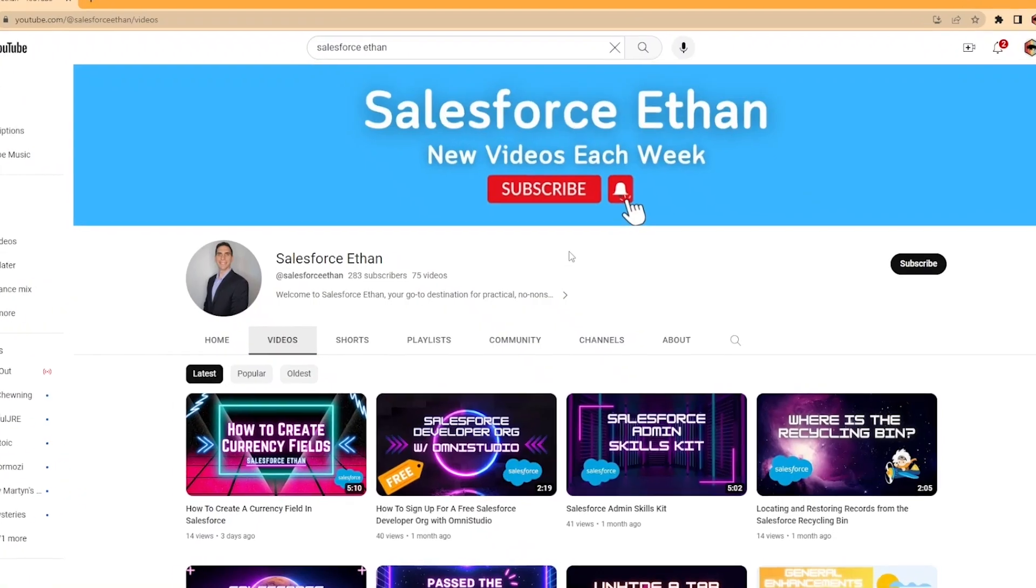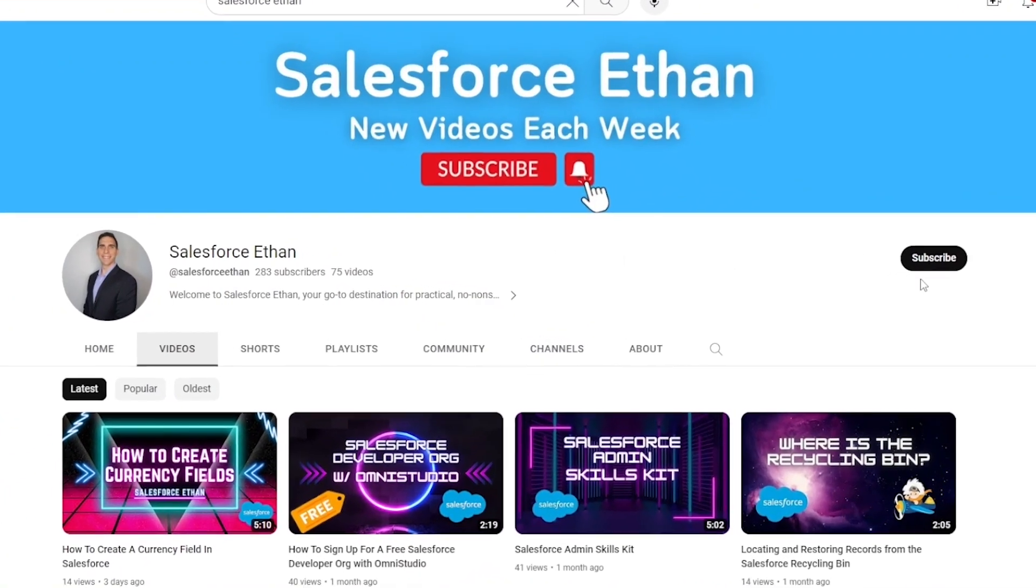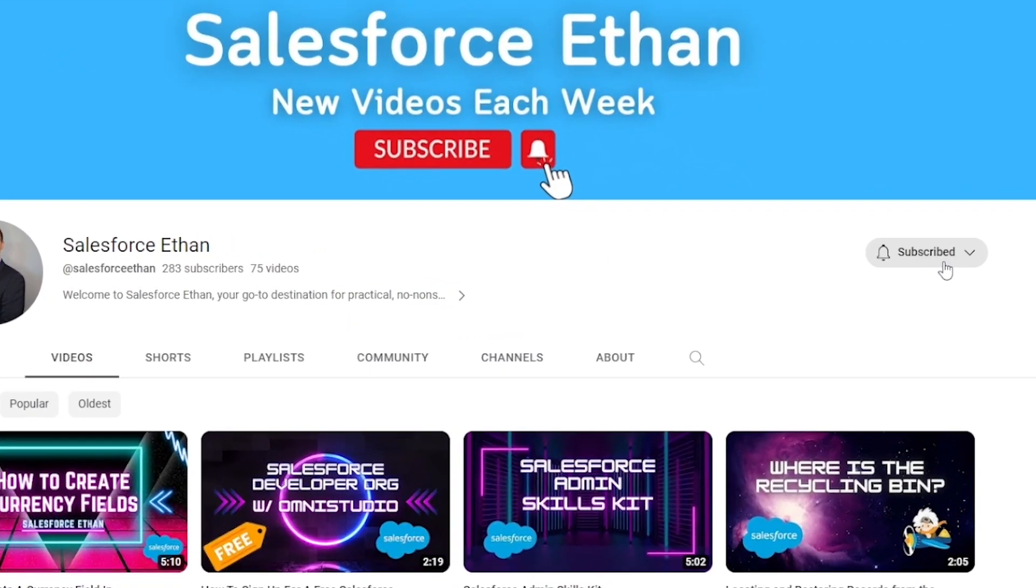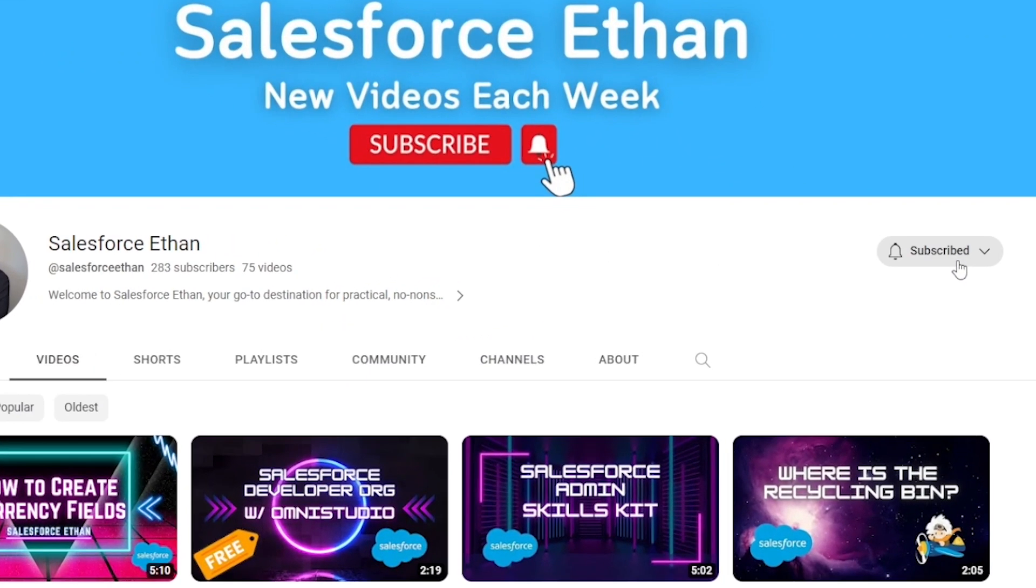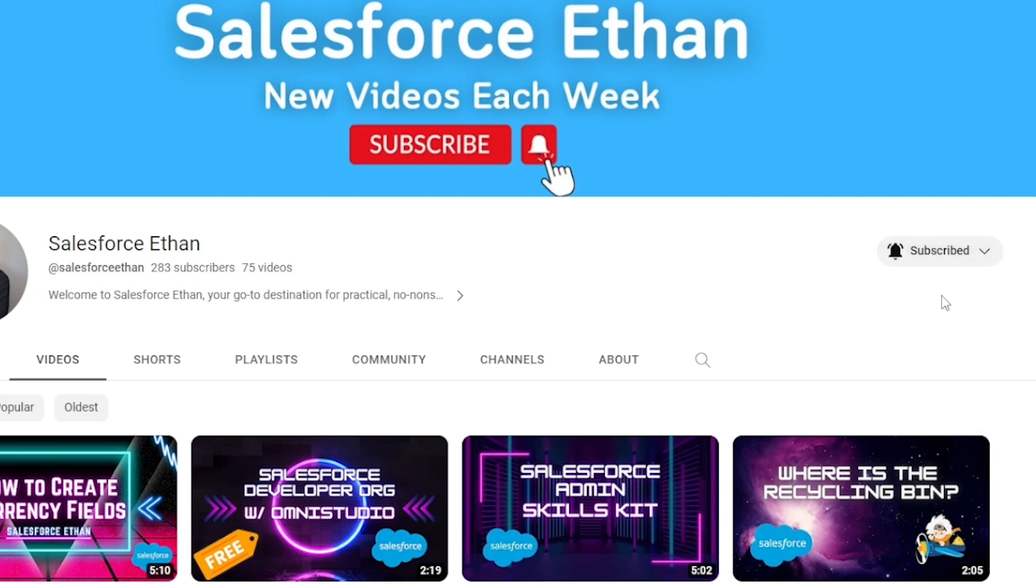Today we're going to be doing a really cool project that you can follow along with at home. We're going to be creating a screen flow that can freeze users. But if you haven't done so already, make sure you hit that subscribe button and turn on the notification bell. I'm putting out new Salesforce content each week, and let's jump into this project.